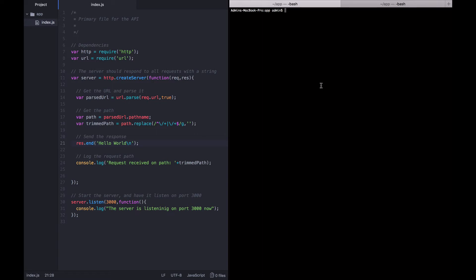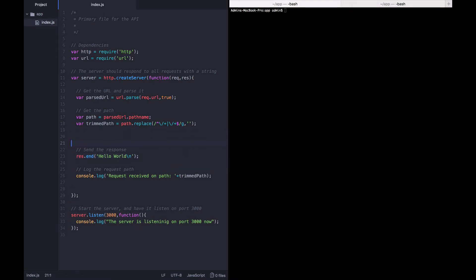But for now, we just need to figure out and log out what the actual method is. So underneath getting the path, but before we send the response or log the request, we are going to get the HTTP method.